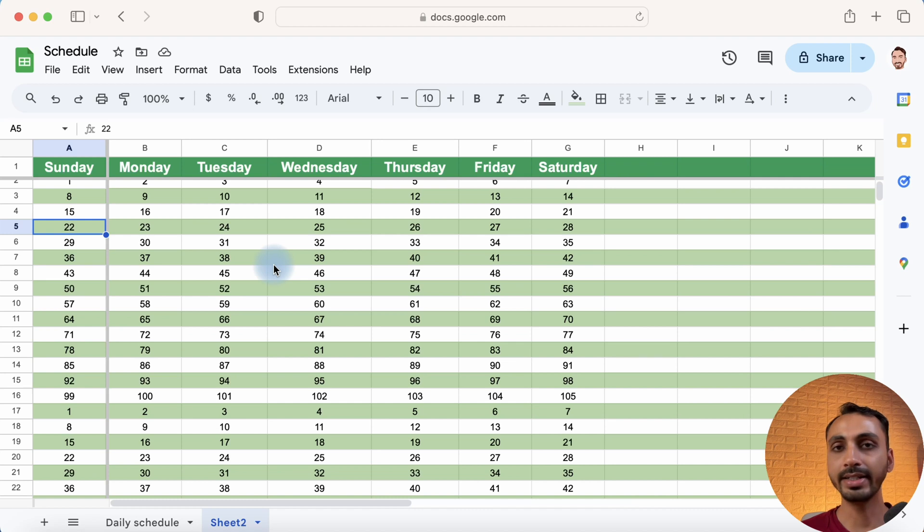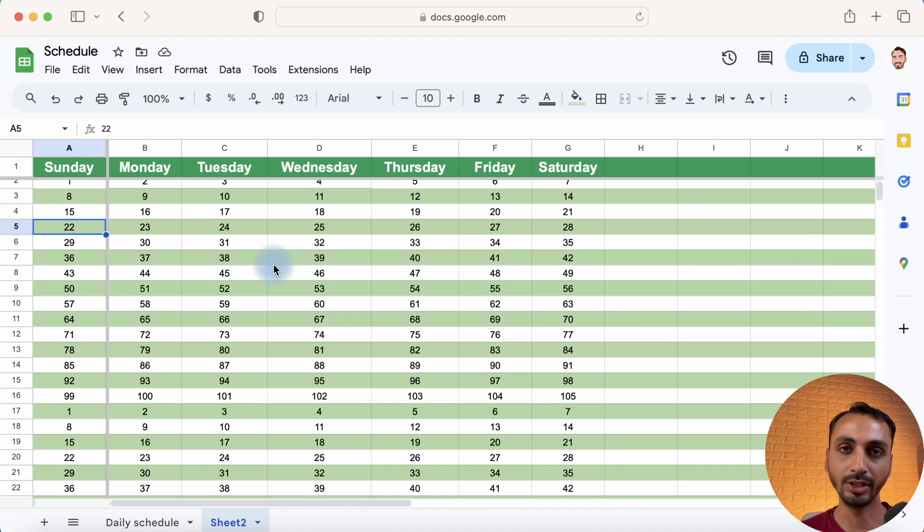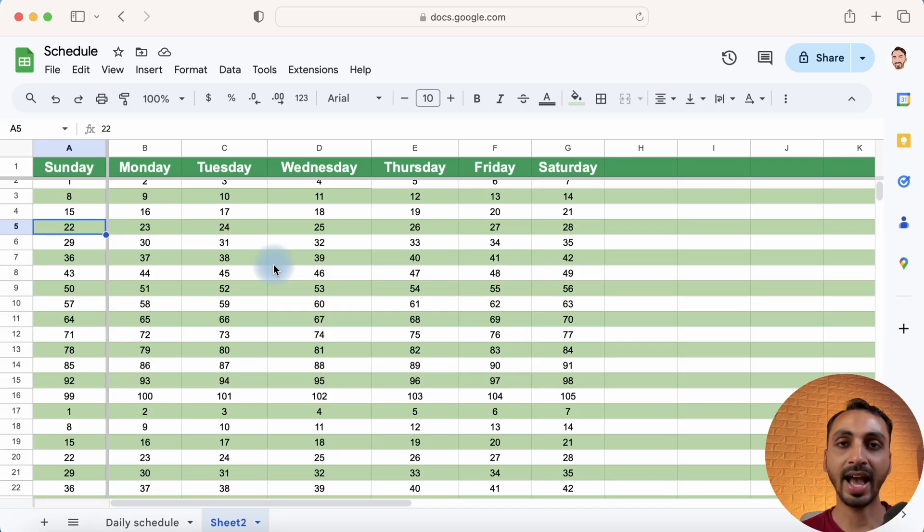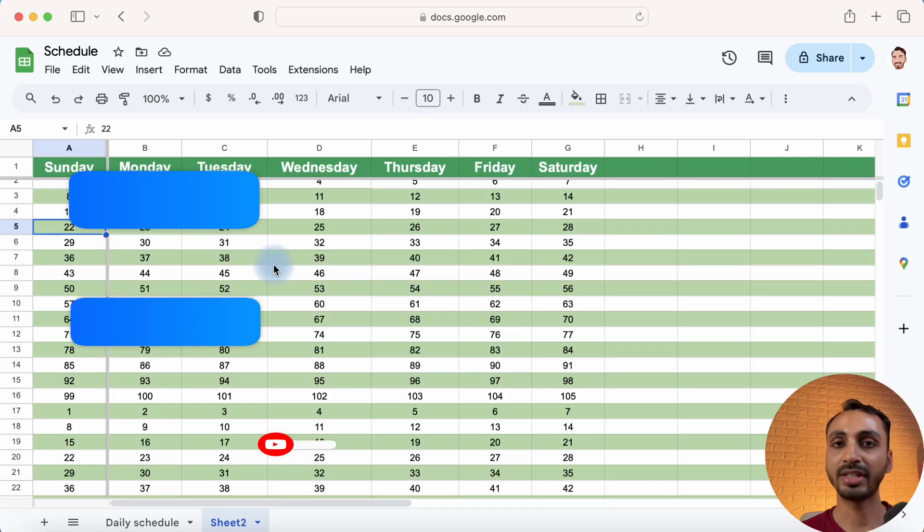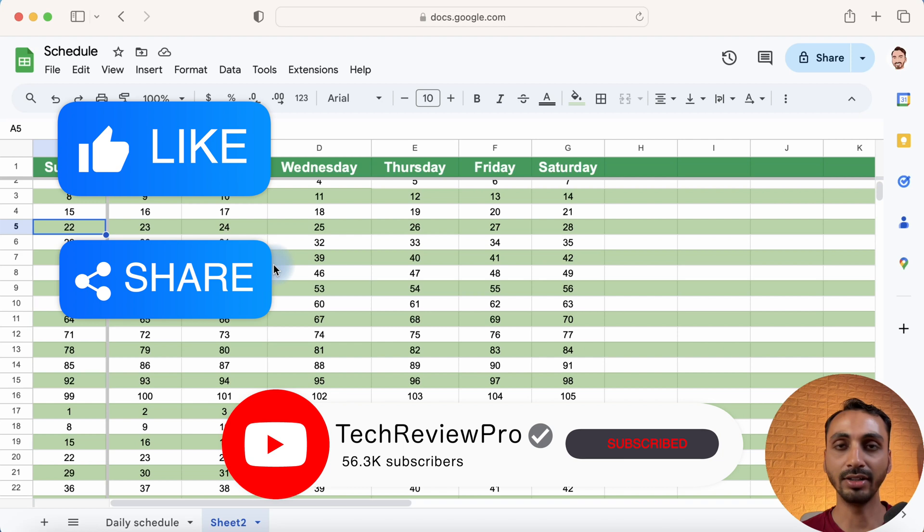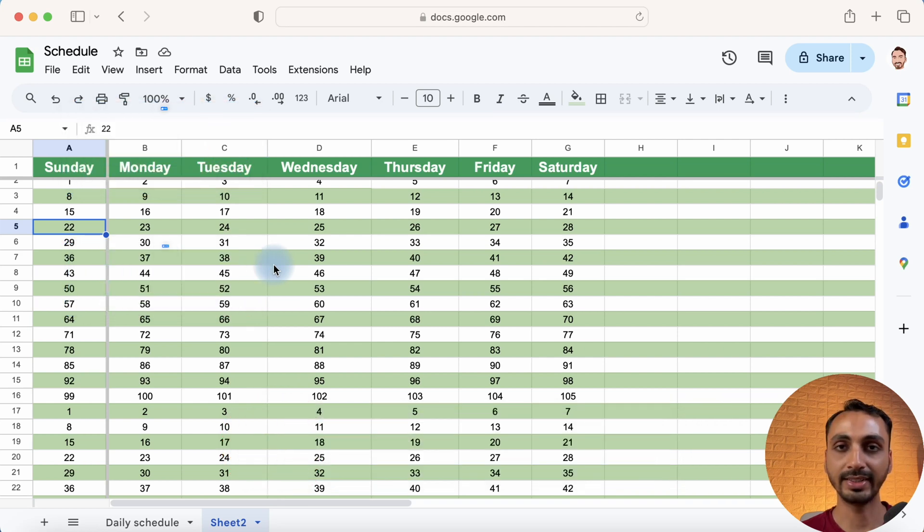So this is a pretty handy tip if you want to freeze up any row or column in Google Sheet. That's pretty much for this video. If you want more such tips, tricks and hacks make sure you subscribe to the channel and tap on the bell icon so that you don't miss any notifications. Thanks for watching.